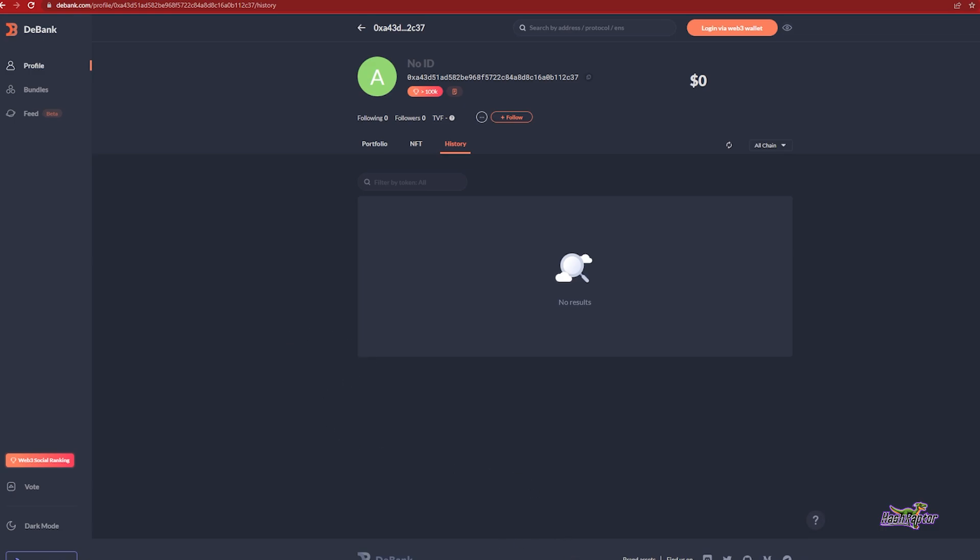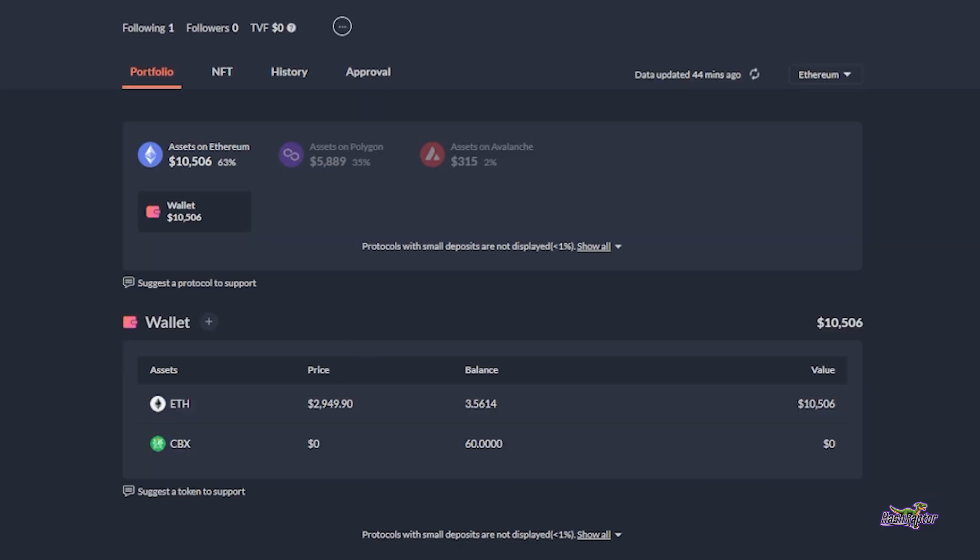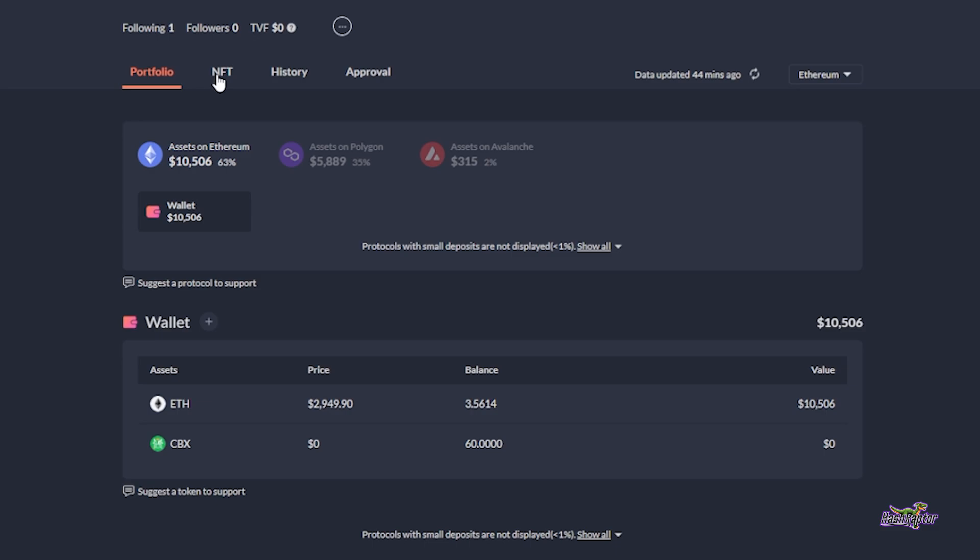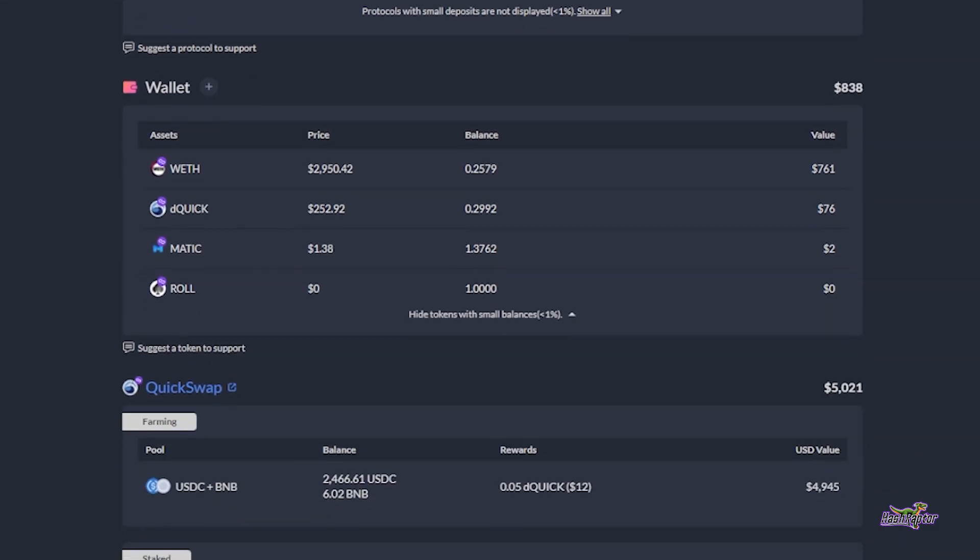Now we have switched over to a wallet that I have been mining to and you can see that there are some differences here. We've got some assets, we've got a little bit more information, what's going on on different networks. Let's break this all down here. We've got our overall portfolio. So from this tab, looking at your Ethereum address, I can see all of my assets on Ethereum, Polygon, Avalanche, and any other layer 2 networks. I can look at NFTs that I've purchased or traded and again, the history tab that I was telling about is right here.